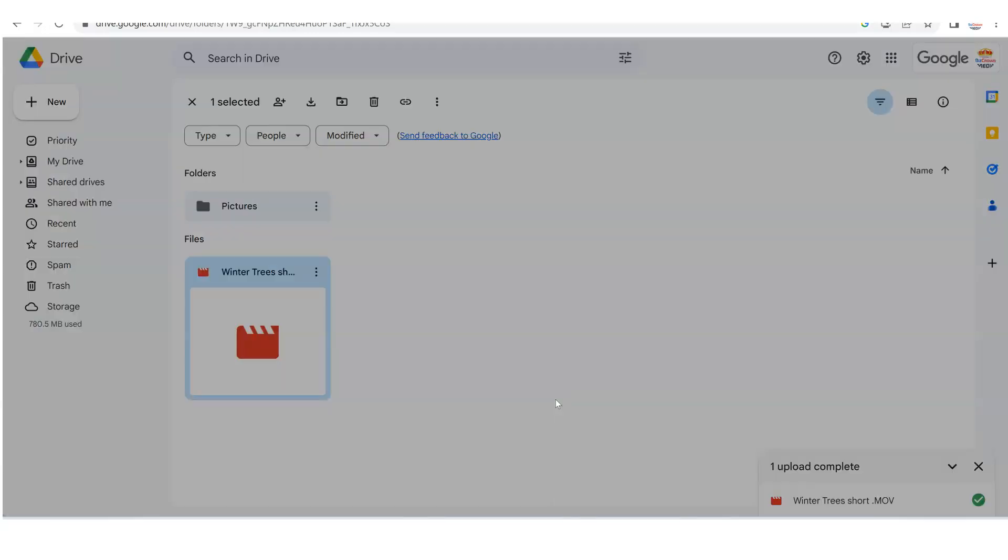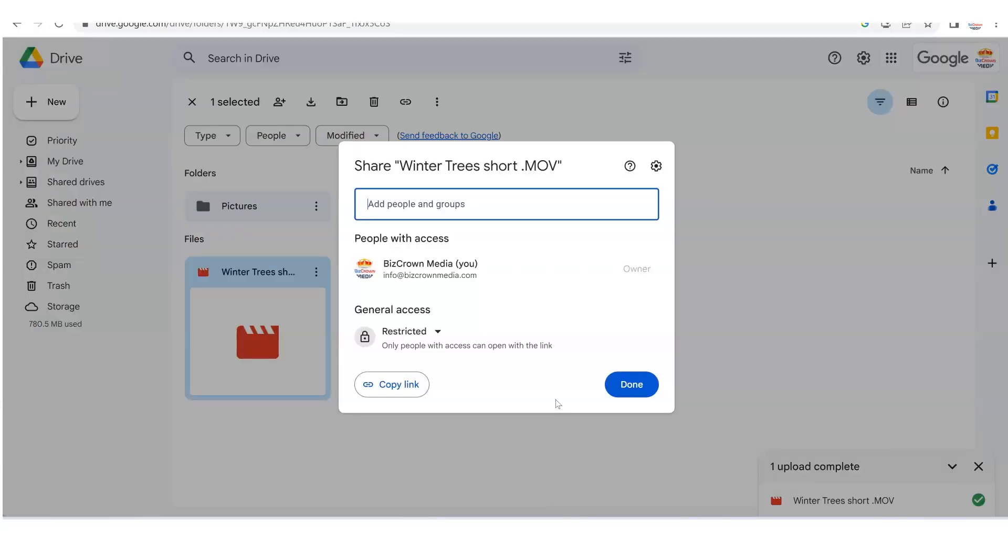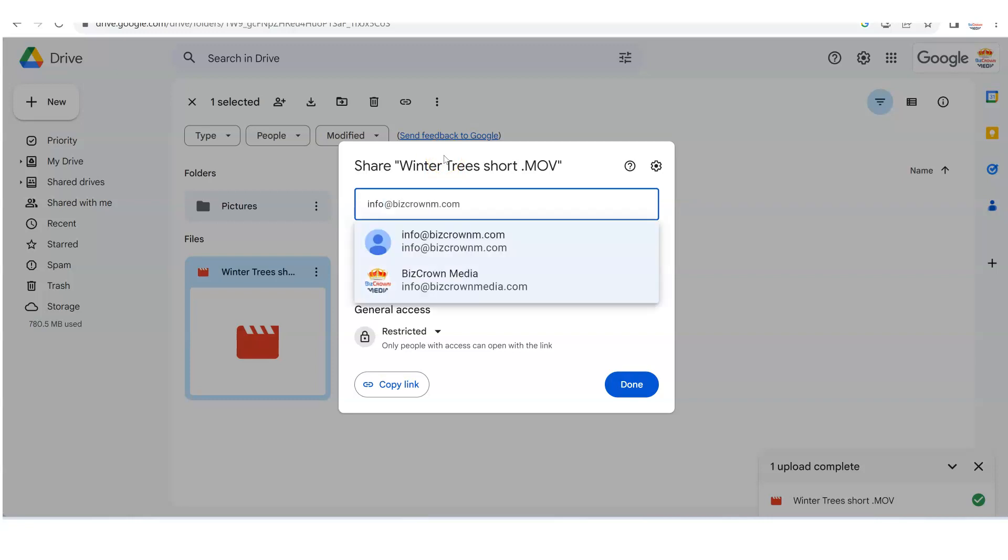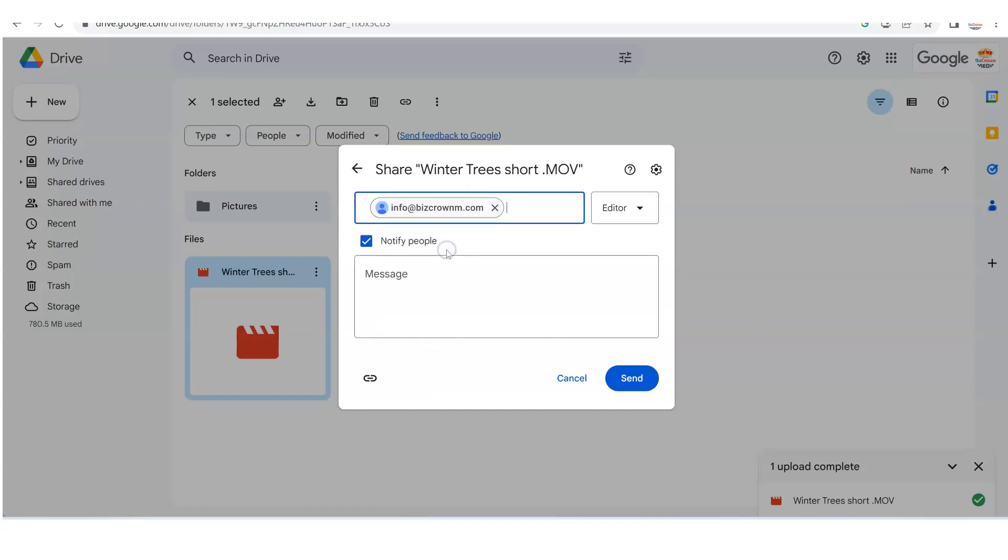Once you click share, you have access to be able to add people that you want to share your video with. And in this instance, we're going to do info at BizCrown right there, as you can see.